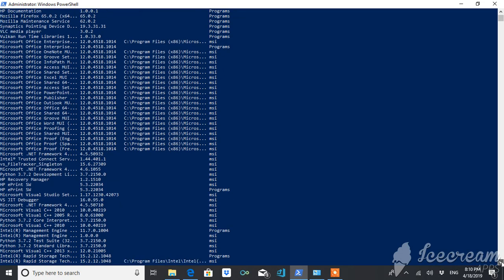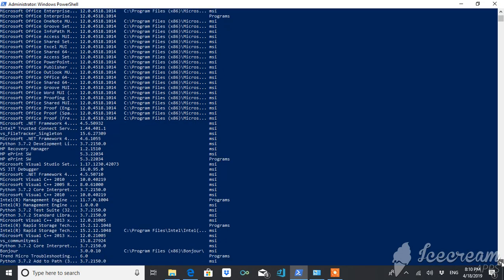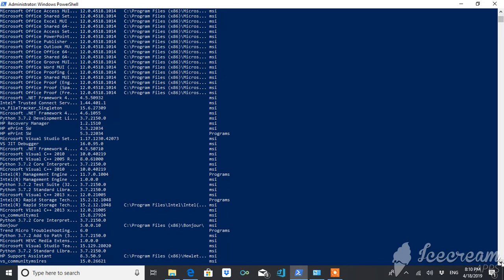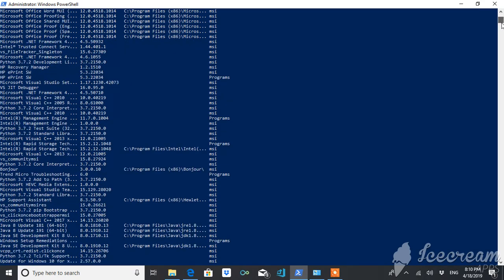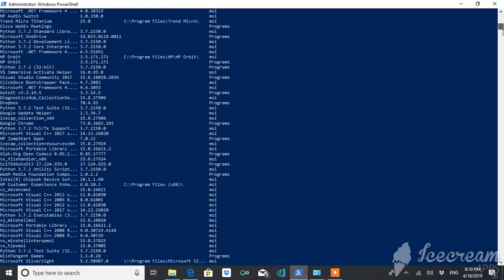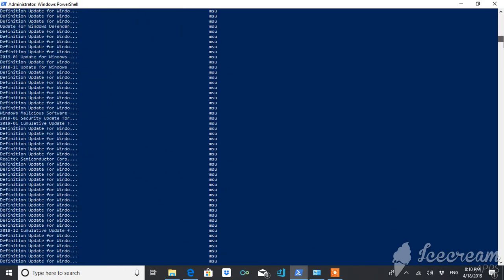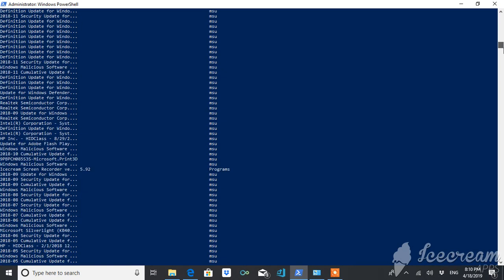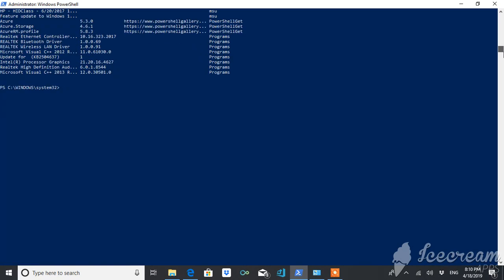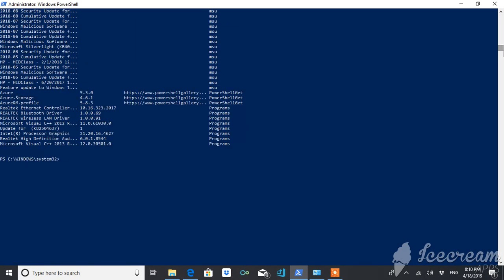But suppose if you want that only MSUs should be displayed, or only programs should be displayed - what you will do? You just have to use this attribute, that is provider name.